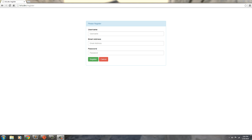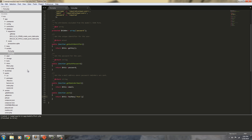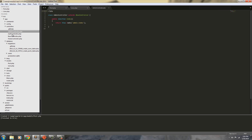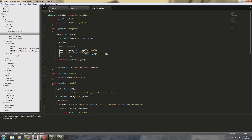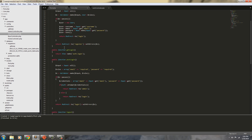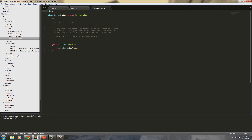Hello everybody, welcome back. In this tutorial video we're going to go ahead and create the post controller. If you've watched my videos on YouTube, the post controller is going to be very similar to every other controller that I've made. We already have an admin controller, an auth controller which lets you log in, register and log out, a base controller, and a home controller.